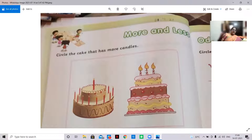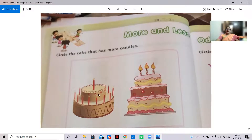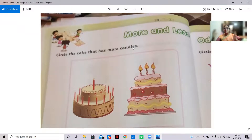So more books, less books. In a similar way, here you have to count and see. In this cake, how many candles? One, two, three — only three candles. So this is less. And here, count and see: one, two, three, four, five, six, seven, eight, nine, ten, eleven — eleven candles. So this is more and this is less. Circle the cake that has more candles.